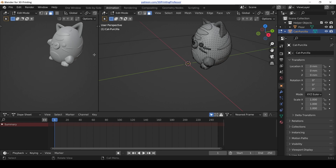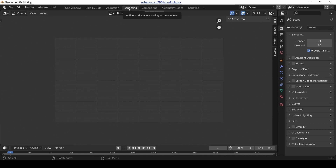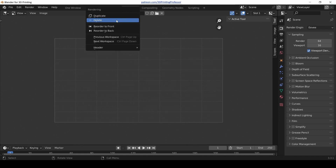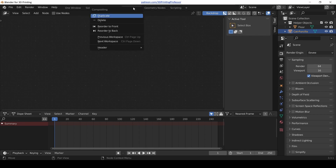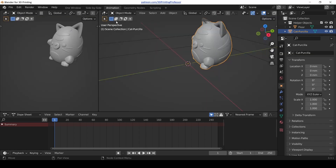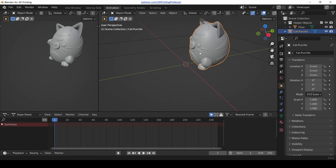Animation is useful if we're going to be moving things around or doing simulations. I kind of like the layout of this one — it's got some useful information — so I'm going to keep it, but you don't have to. Rendering — we definitely don't need this tab at all, so get rid of that one. Compositing is for adding effects after you render — we don't need that either.